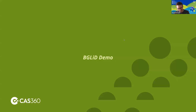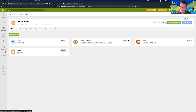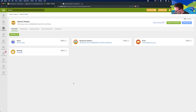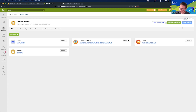Let's have a look at BGL-ID in action. The first thing I'm going to do is go to my contact in CAS360. What I have here is my contact, Doris, with some basic information. You don't need too much information to get started — just the name, address, email address, and date of birth. On the top right-hand screen, I've got my two buttons: Request ID Verification and Verify Identity. BGL-ID has been enabled.